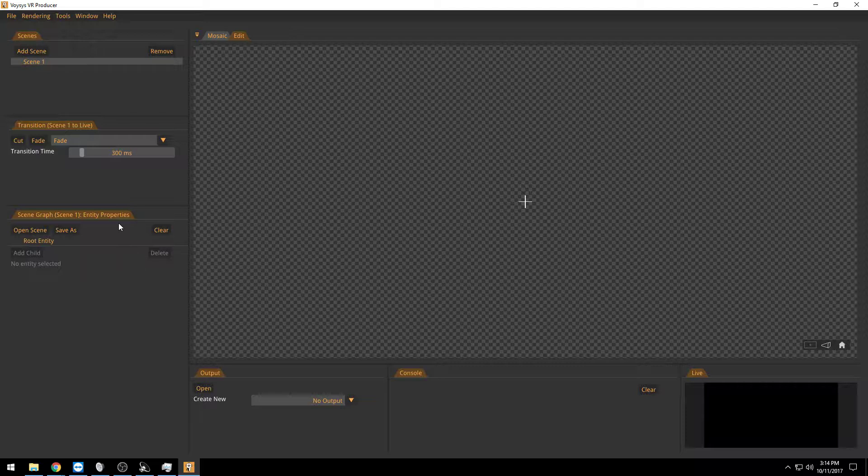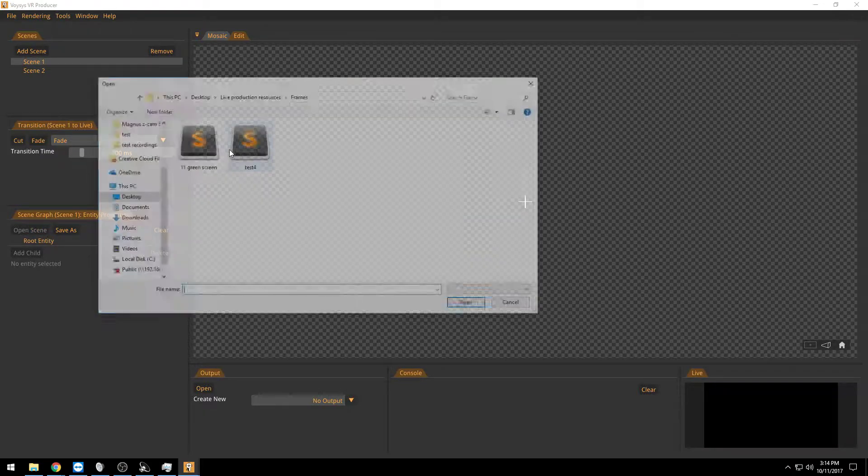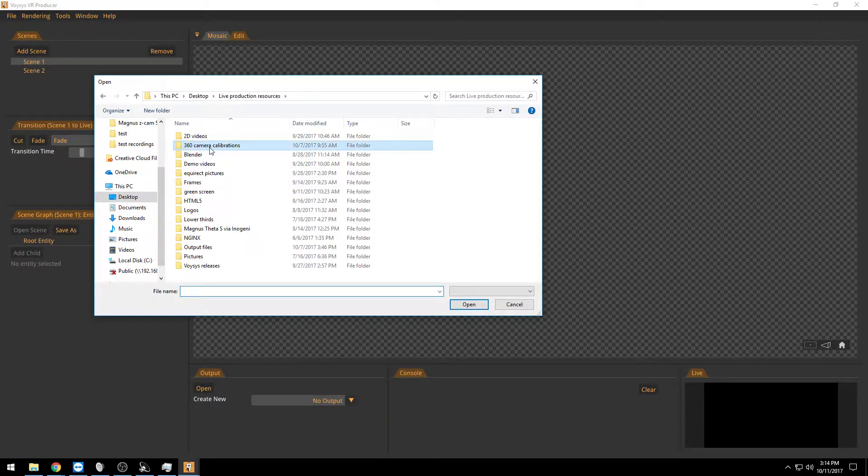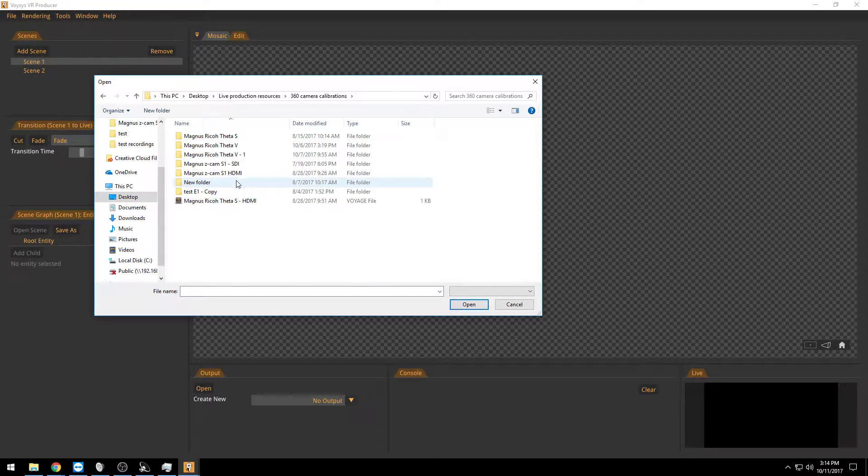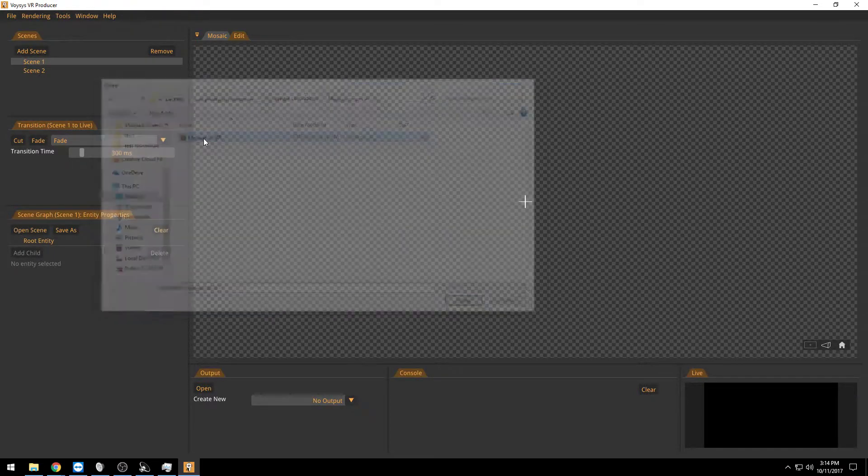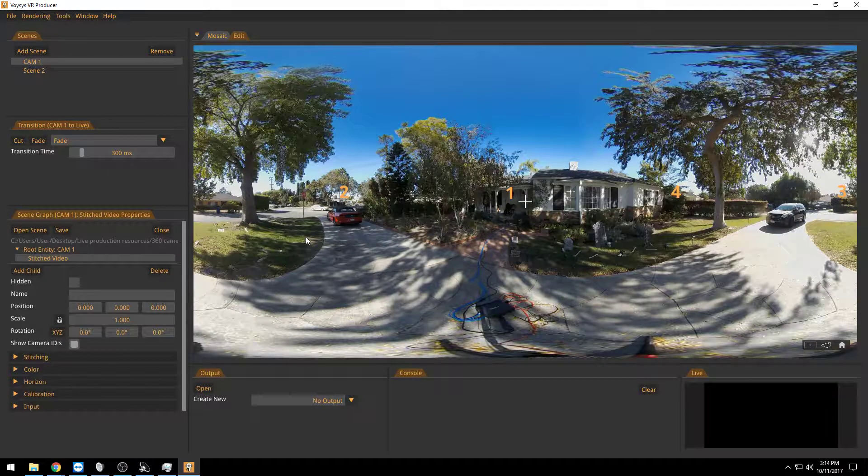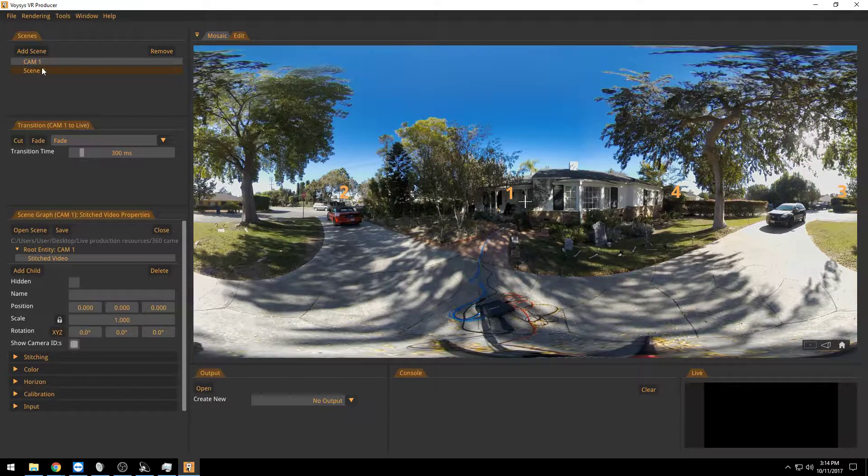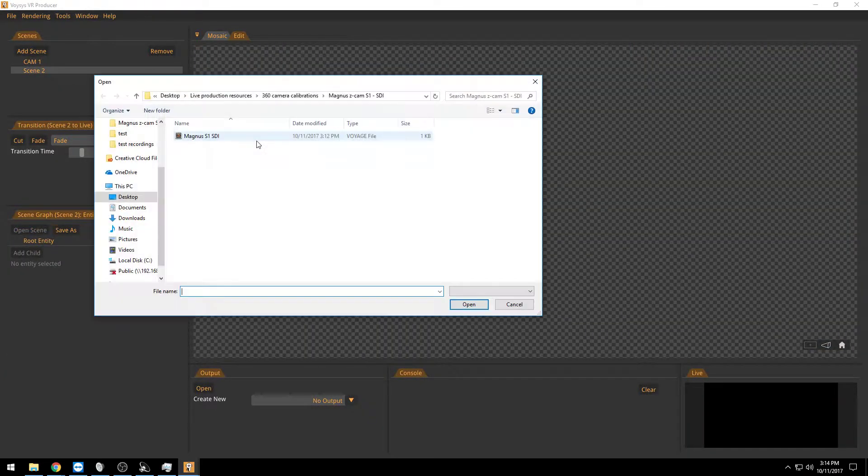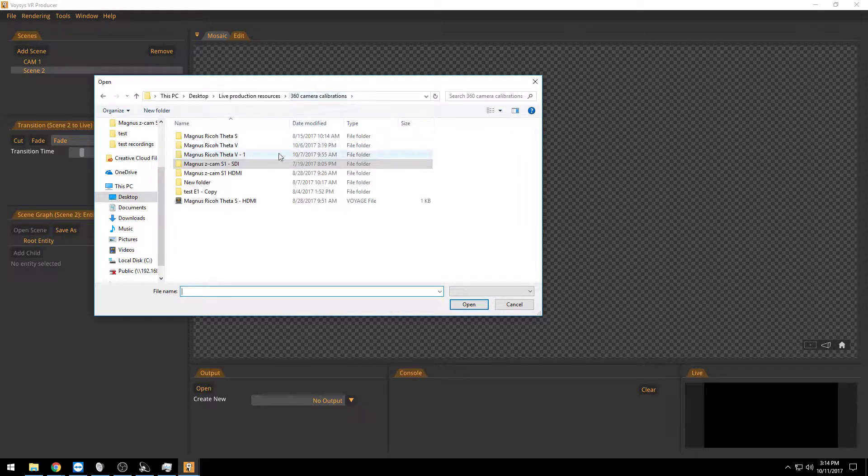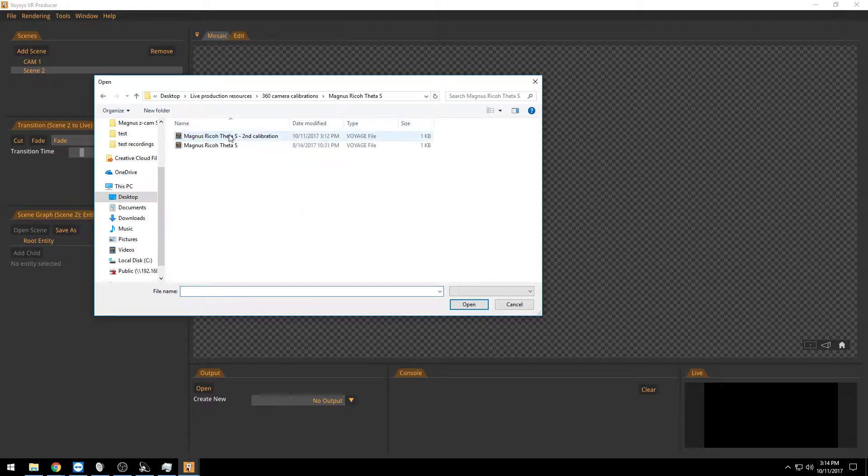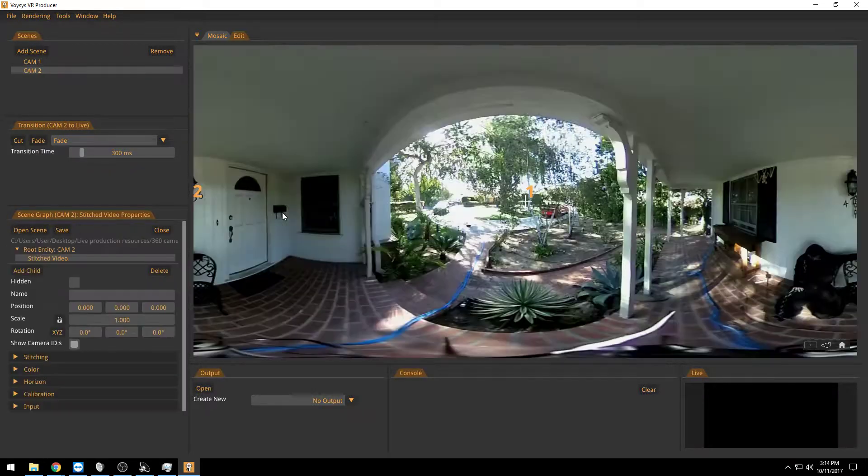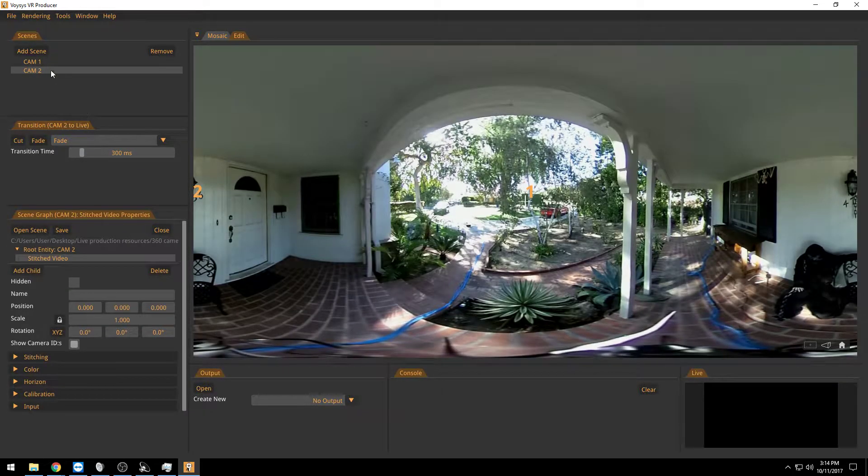What I normally do is that I create one scene per 360 camera. So scene 1 here will be one 360 camera, will be my C-Cam S1 that I have standing outside here. So this is live. Scene 2 will be my Ricoh Theta S which is also live outside. So now we have two cameras.